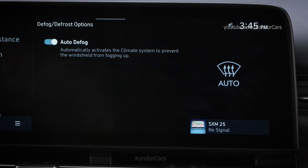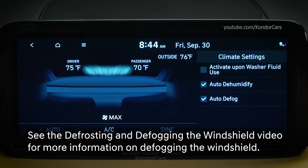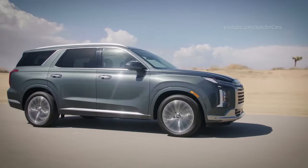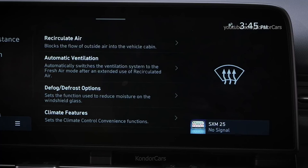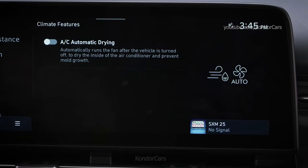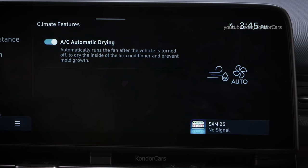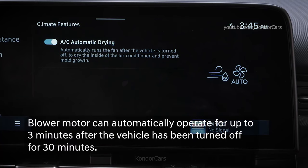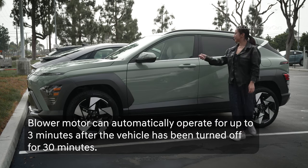If the system is enabled and it detects a high amount of humidity in the vehicle, it will turn the air conditioning on, change intake mode to fresh, change the mode to windshield, and set fan speed to maximum. On some models, the Auto Defogging System Indicator will illuminate to let you know it's working. In climate features, the AC automatic drying setting is used to eliminate moisture in the air conditioner to help reduce odors. When enabled, the blower motor can automatically operate for up to three minutes after the vehicle has been turned off for 30 minutes.